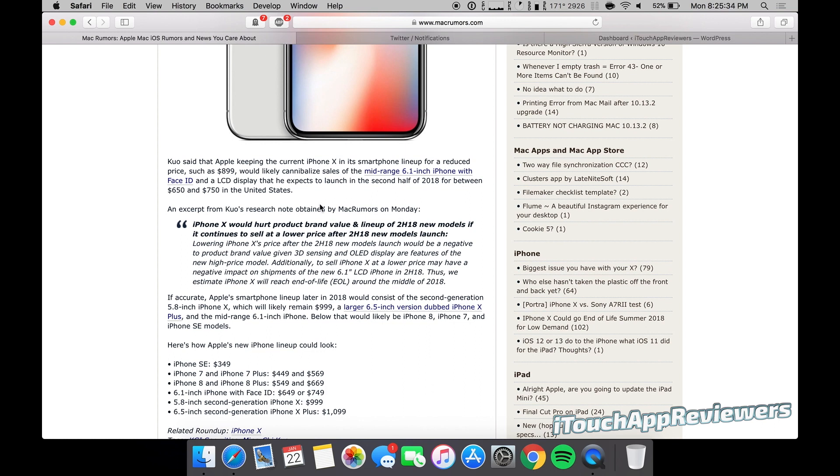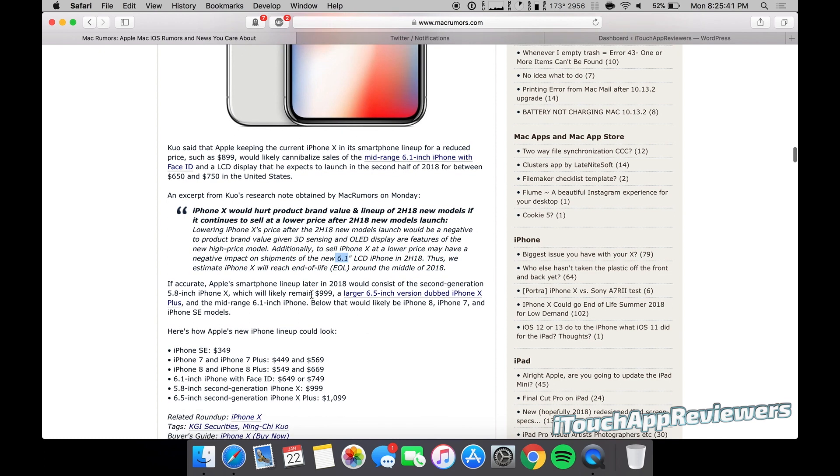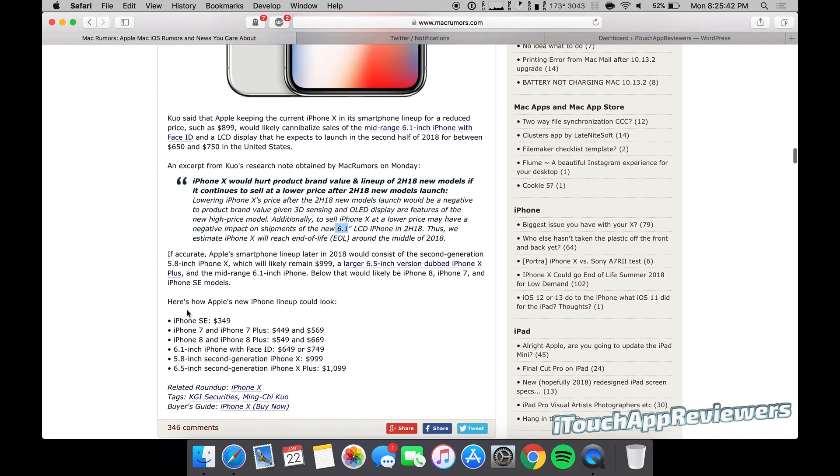Secondly, this could just be an effort to combat price drops on this one so that people buy the 6.1-inch. This is kind of how the iPhone lineup could look.